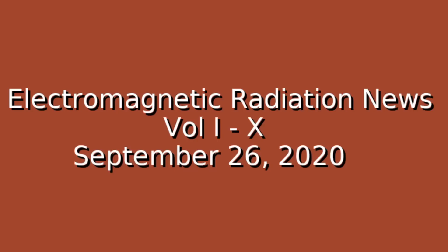Morning. Welcome to Electromagnetic Radiation News, Volume 1, Issue 10, September 26, 2020.